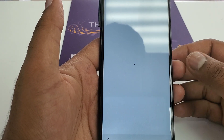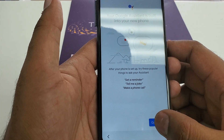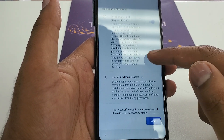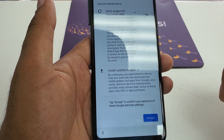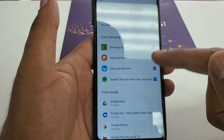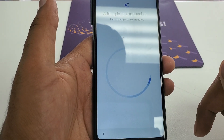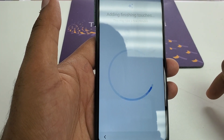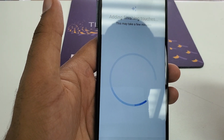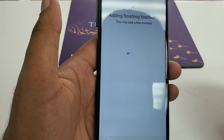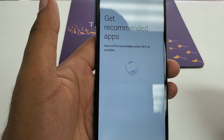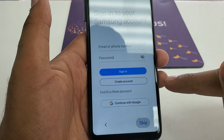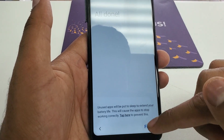Not now, skip — every step is taking a little bit longer. Here you are going to uncheck each and everything. Uncheck each and everything. Adding finishing touches — this may take a couple of minutes. Get recommended — skip. And here we got here.